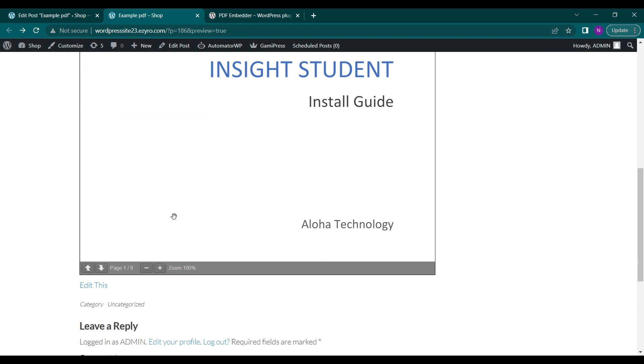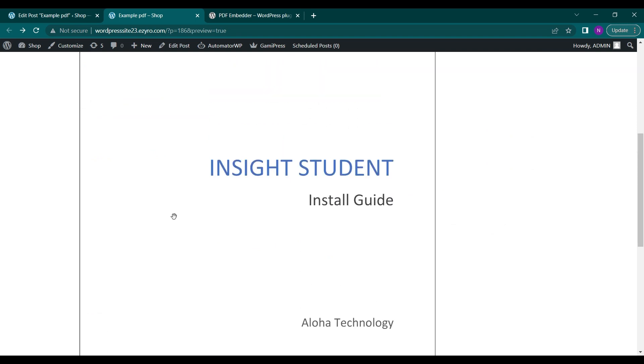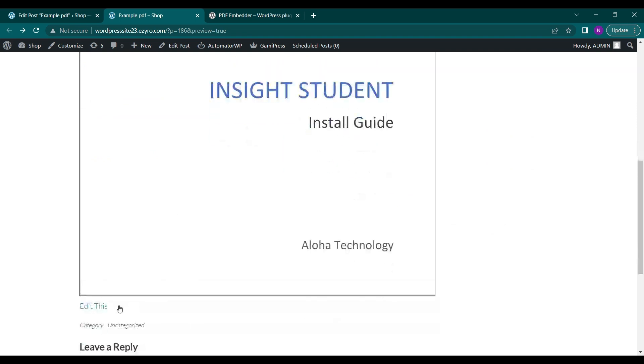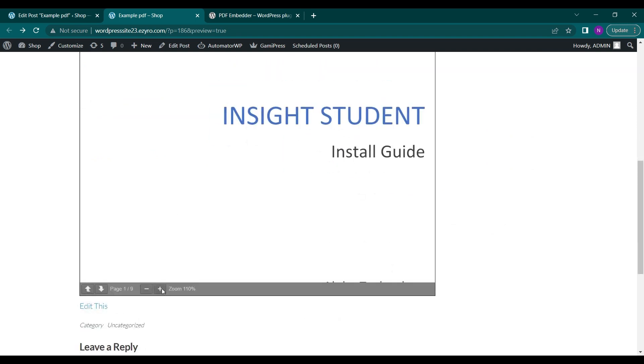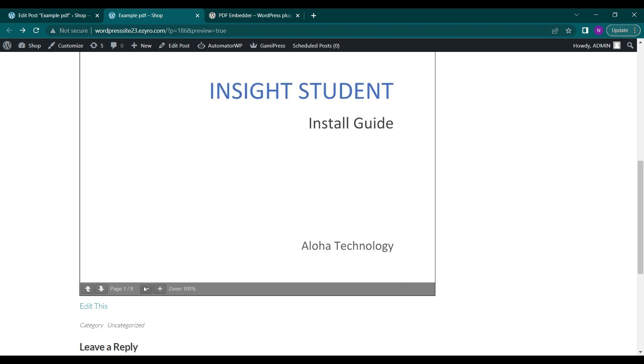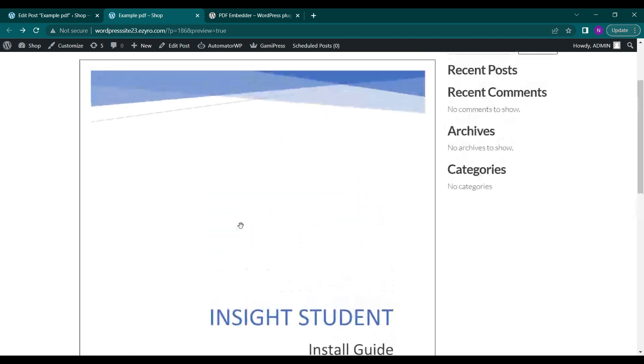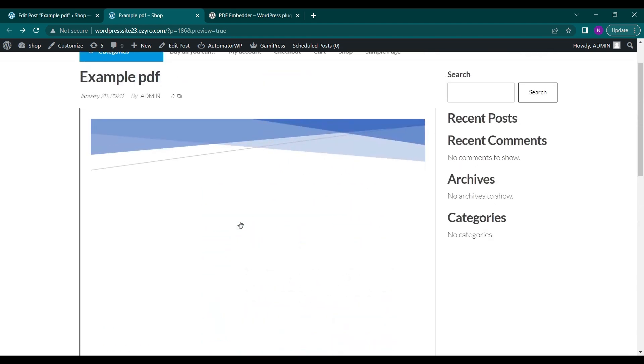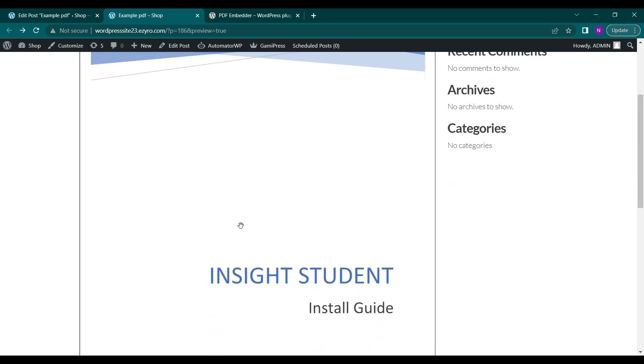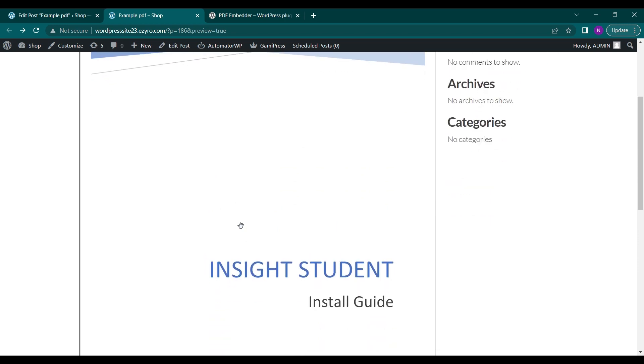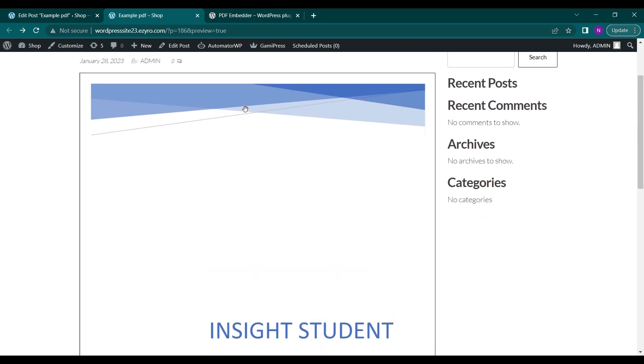You can click on zoom in and zoom out as well. This is how it will look. You can directly include any PDF here without going through any settings. That's it for today's video. Thanks for watching. Hit the like button if you liked this video and subscribe to Educate WordPress.